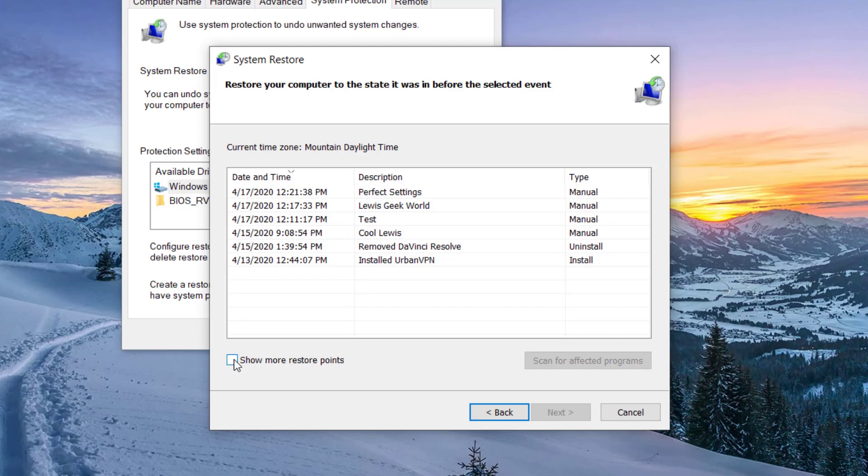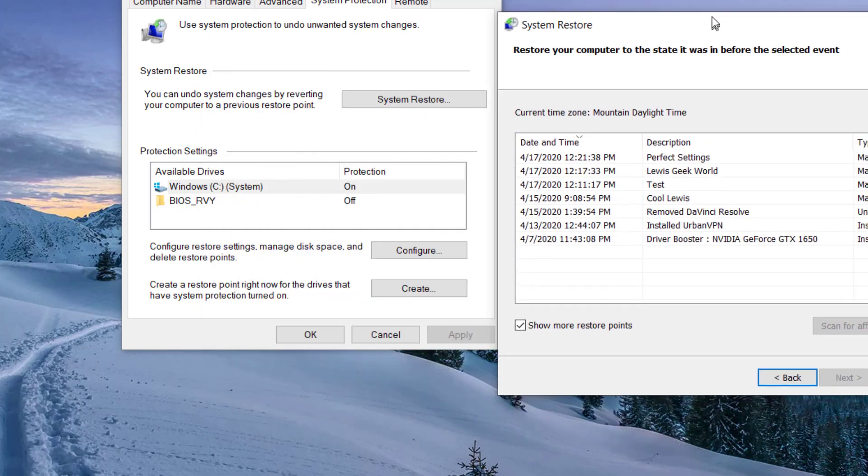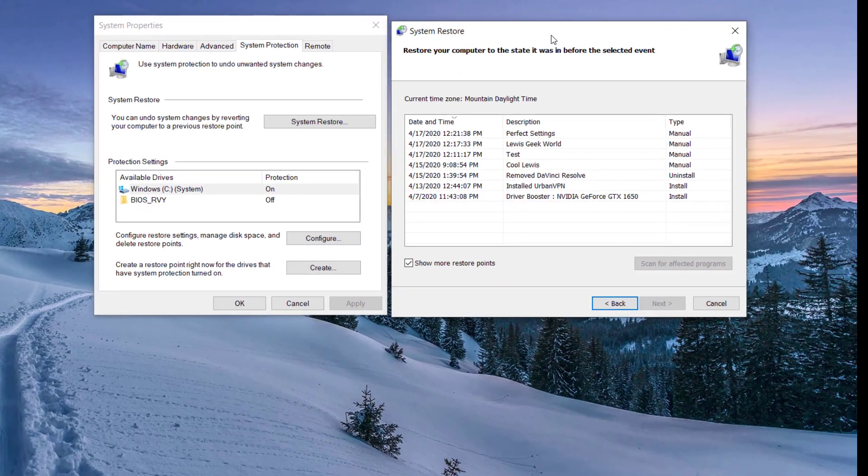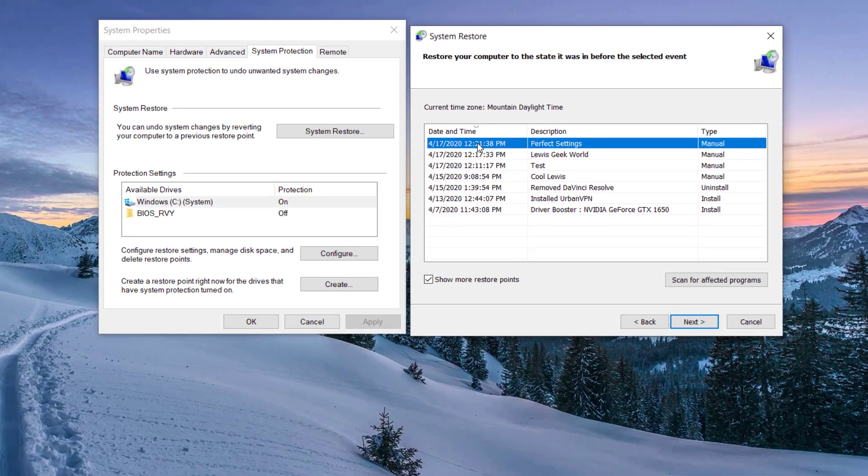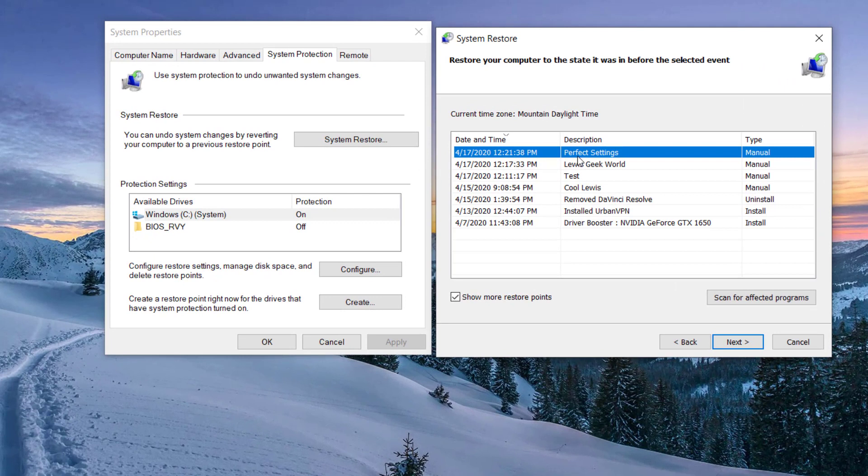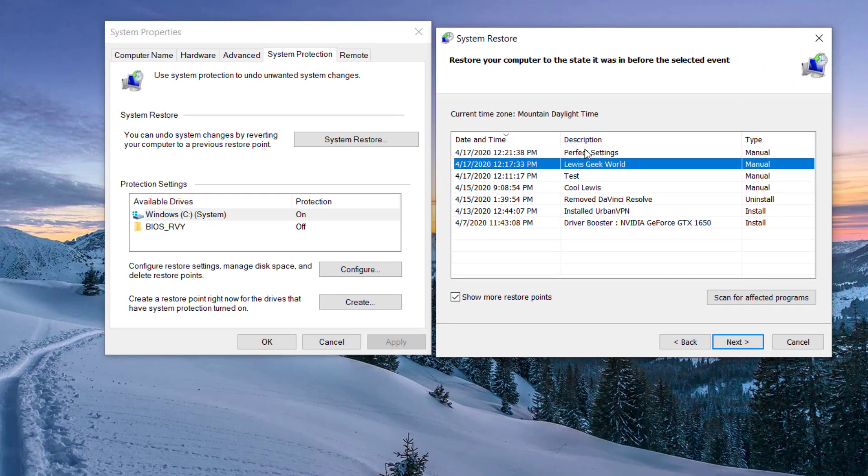Check that right there—it says 'Show more restore points.' When you hit that, you get a couple more options. So there you have it. This is the one I created here just a few minutes ago. I just called it 'perfect settings,' or you can name it anything you want. As you can see, there's a couple more right here.